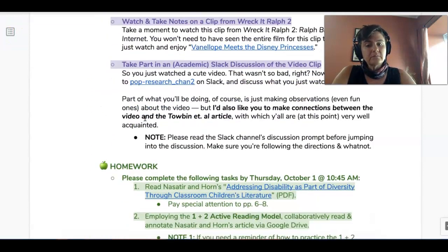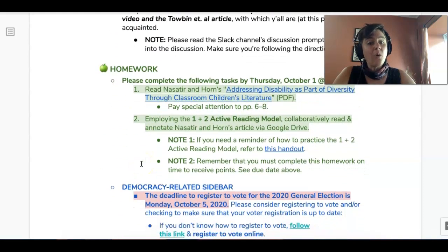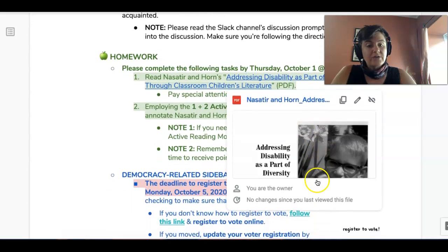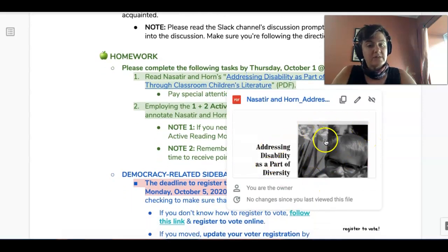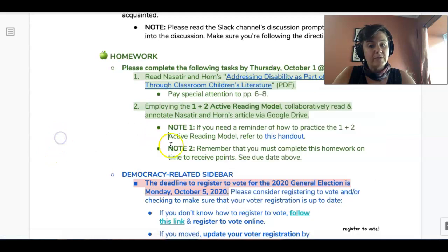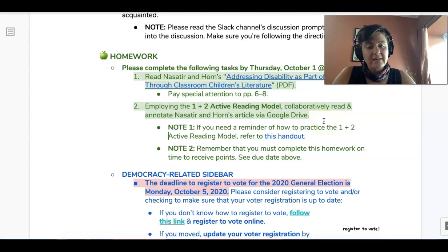The first thing to keep in mind is that the workflow starts with homework. So let's say for example that by Thursday, October 1st, we will have read 'Addressing Disability as a Part of Diversity.' This is a peer-reviewed article on how people with disabilities tend to be represented in children's popular culture. We're going to do the active reading model on it — we've already practiced that.